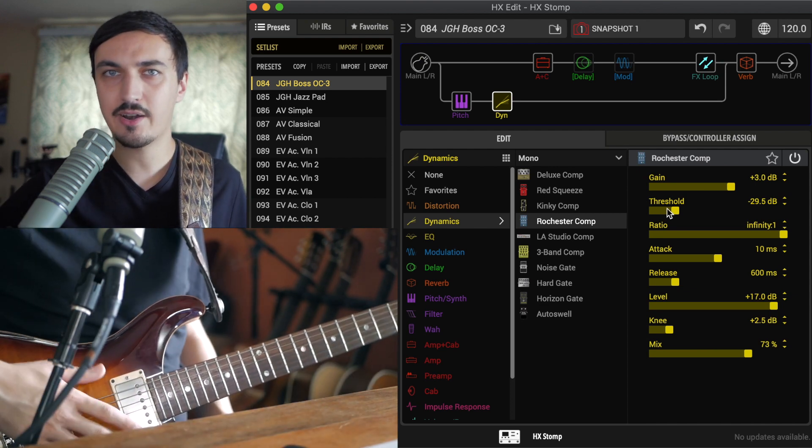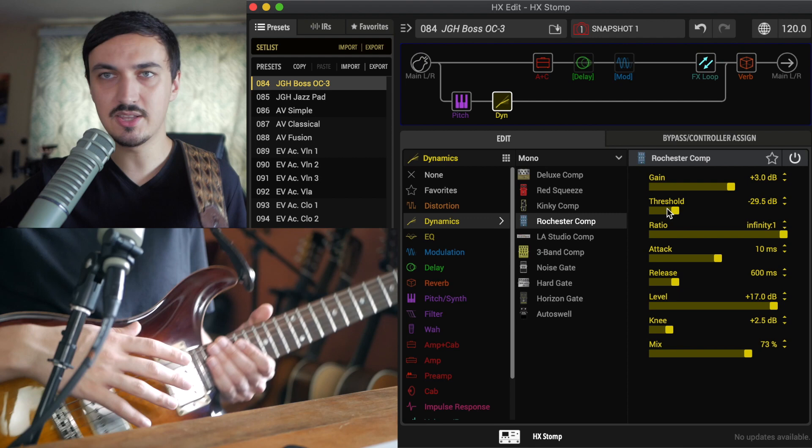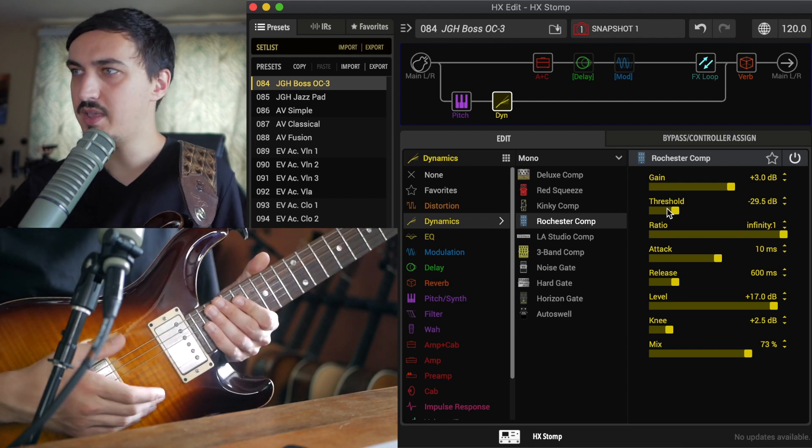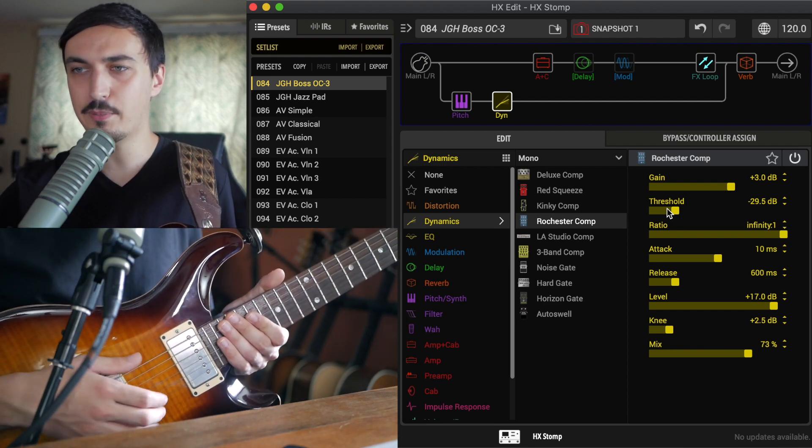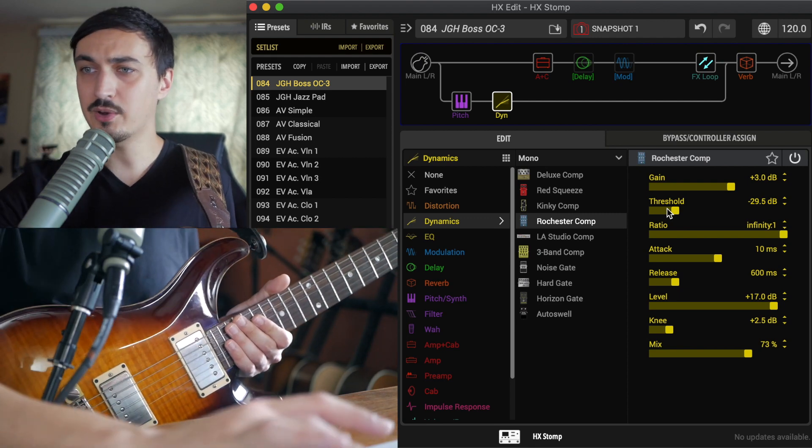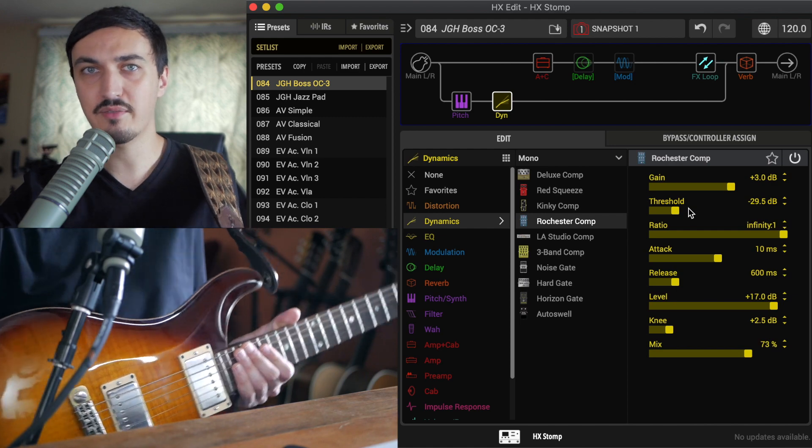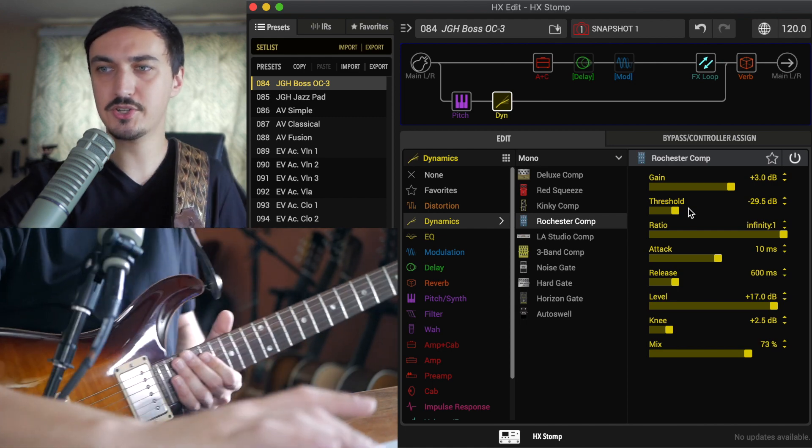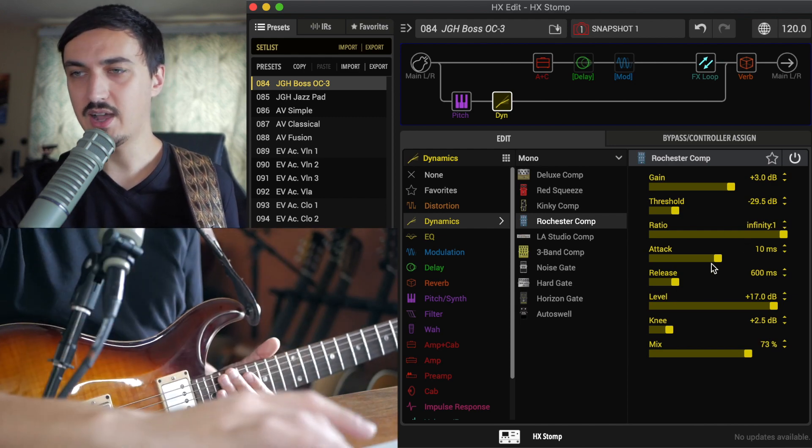lower the threshold to maybe like negative 34 or so. If you've got hotter output humbuckers than this one, these are like PAF style humbuckers, pretty low output. Then you want to raise the threshold maybe like 25, 24, 22-ish. Active pickups even higher.